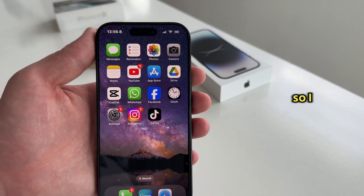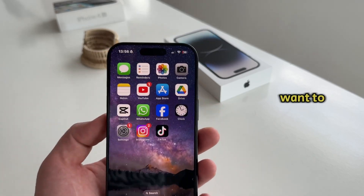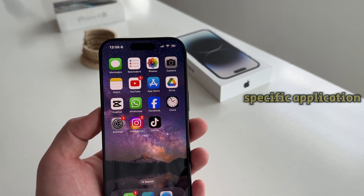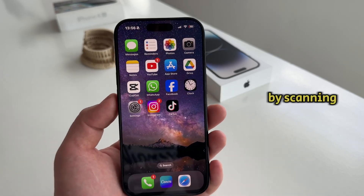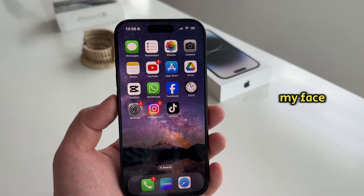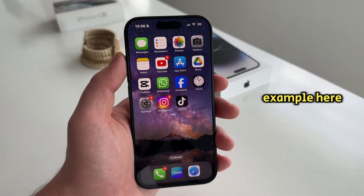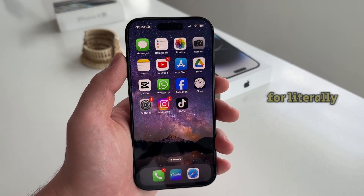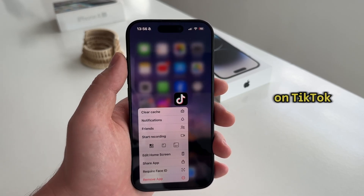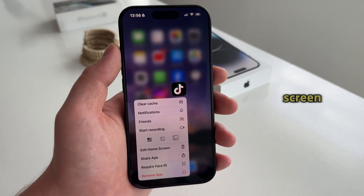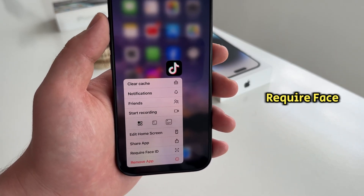So I have my iPhone 16 Pro right here, and let's say I want to lock a specific application so that only I will be able to open it by scanning my face. It's pretty easy. I'm going to lock the TikTok application as an example, but this will work for literally any app you have on your iPhone. I'm going to long press on TikTok until these options appear on my screen, and you want to find an option called Require Face ID.